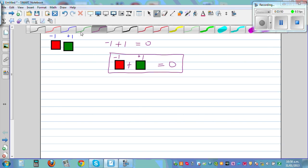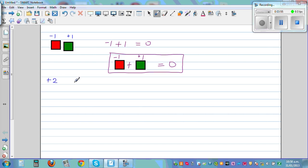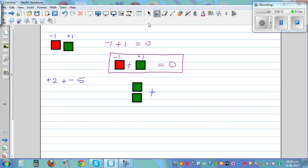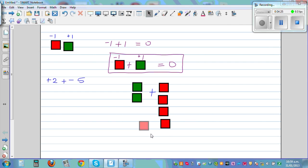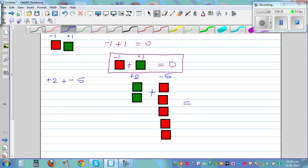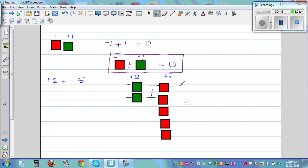The next question: what is plus 2 plus negative 5? Plus 2 means you are selecting 2 green tiles. And you add negative 5, so you need 5 red tiles: 1, 2, 3, 4, 5. So this is plus 2 green tiles plus negative 5 red tiles. This green and this red cancel each other out — that's 0 — and again 0. What remains? You have 3 red tiles, so the answer is negative 3.